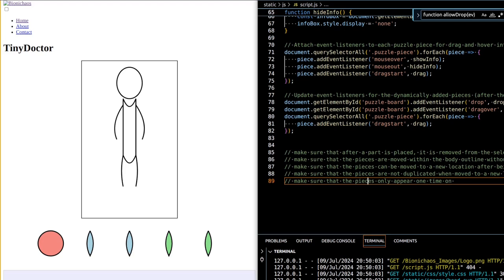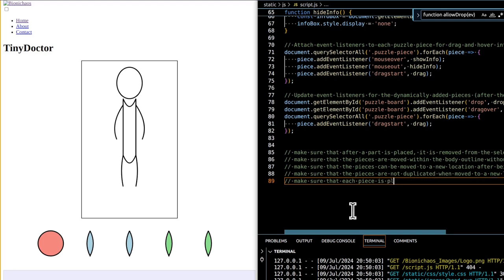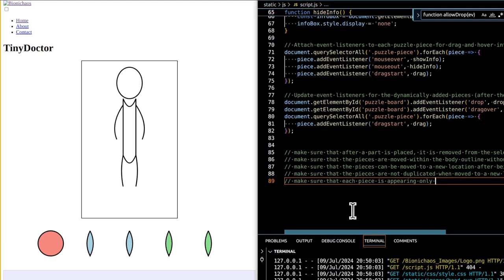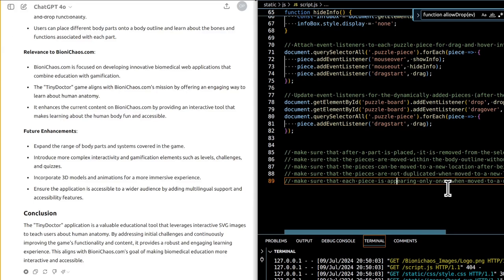Challenges encountered include interactivity issues — users experienced problems with dragging and dropping elements, and SVG elements needed to be properly handled to maintain their draggable functionality after being placed on the board. Element management was also challenging: managing multiple instances of body parts to ensure they don't overlap or interfere, and ensuring elements don't leave copies in the selection box after being moved. Resolutions included properly managing and reattaching draggable attributes and event listeners, and handling elements directly rather than cloning unnecessarily to prevent duplicates.